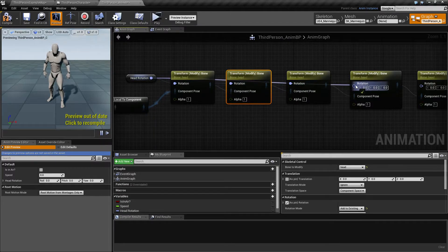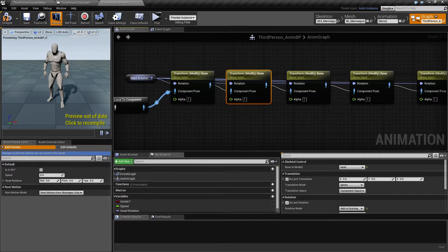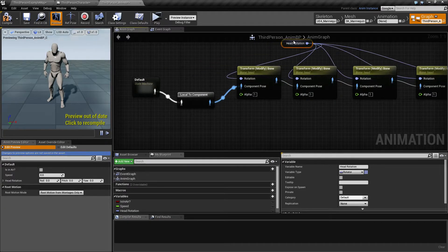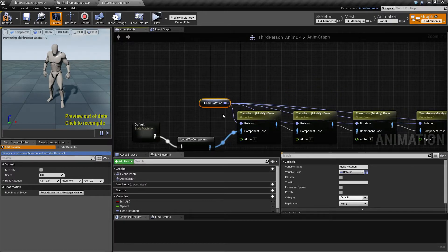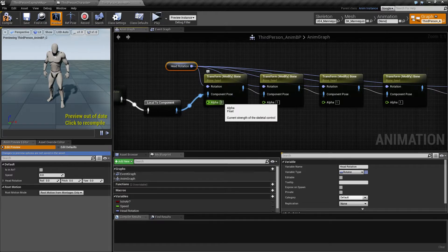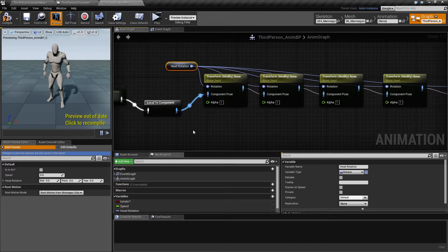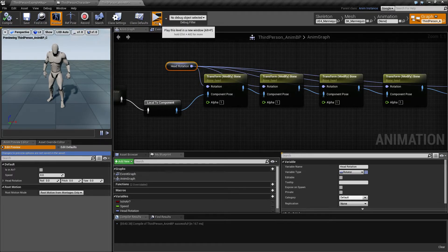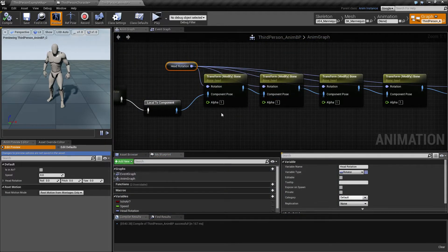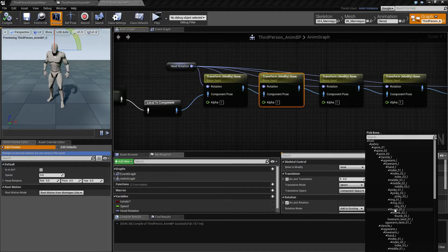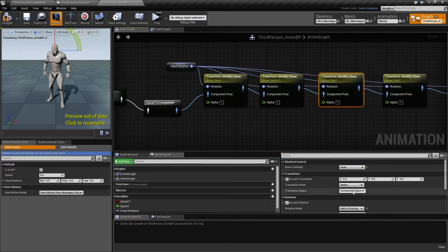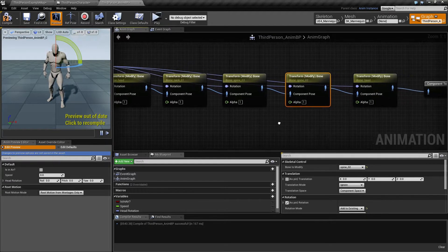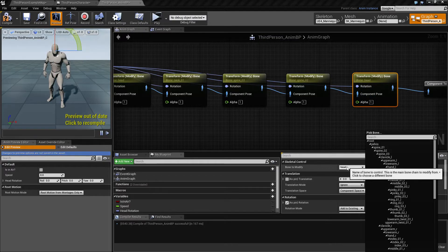And then notice that we have something called an alpha. And the alpha is of one. And the alpha value of one is meaning that it's being affected 100%. One is 100% and zero is zero percent. So if we just play with this, compile, and try to bend forward, nothing is gonna happen because we need to make sure to change these. This is gonna be the neck and this is gonna be the spine three, and spine two, and the spine one there you go.